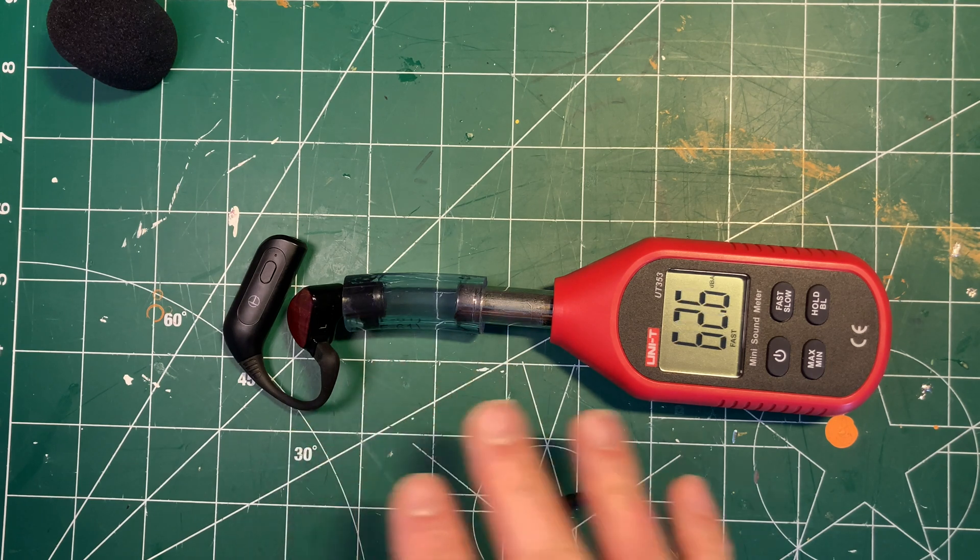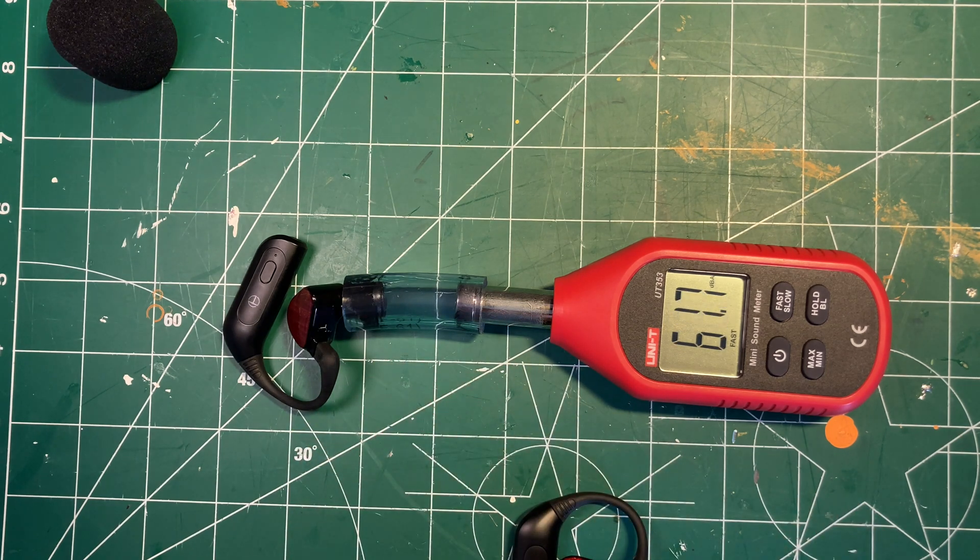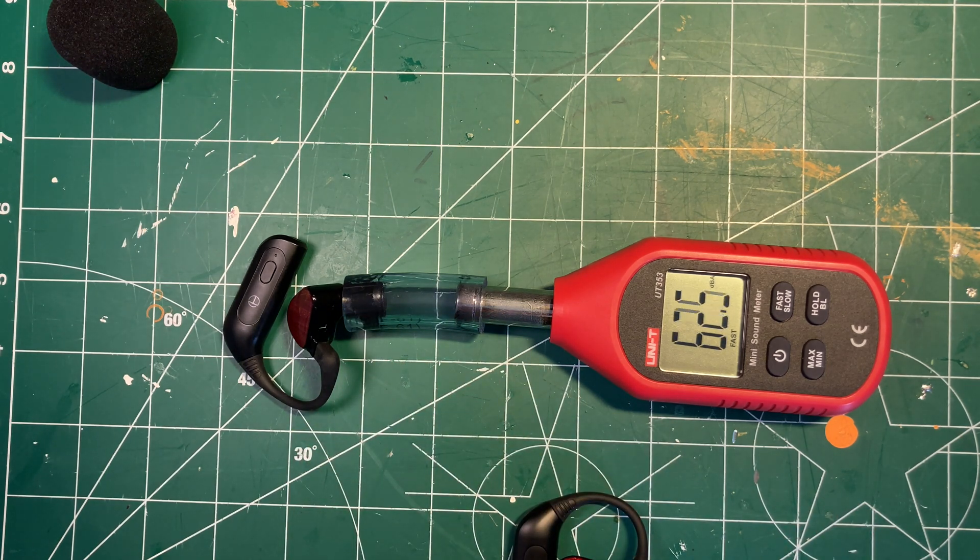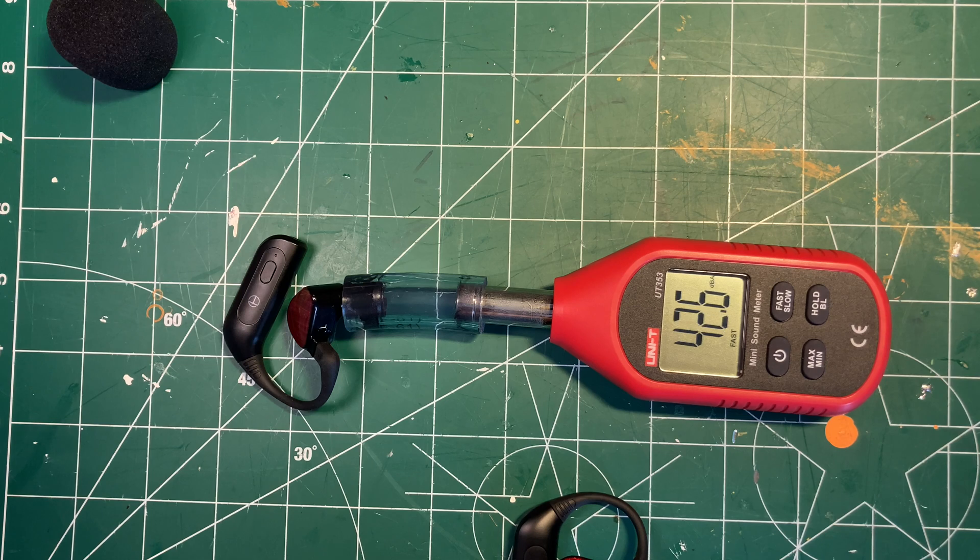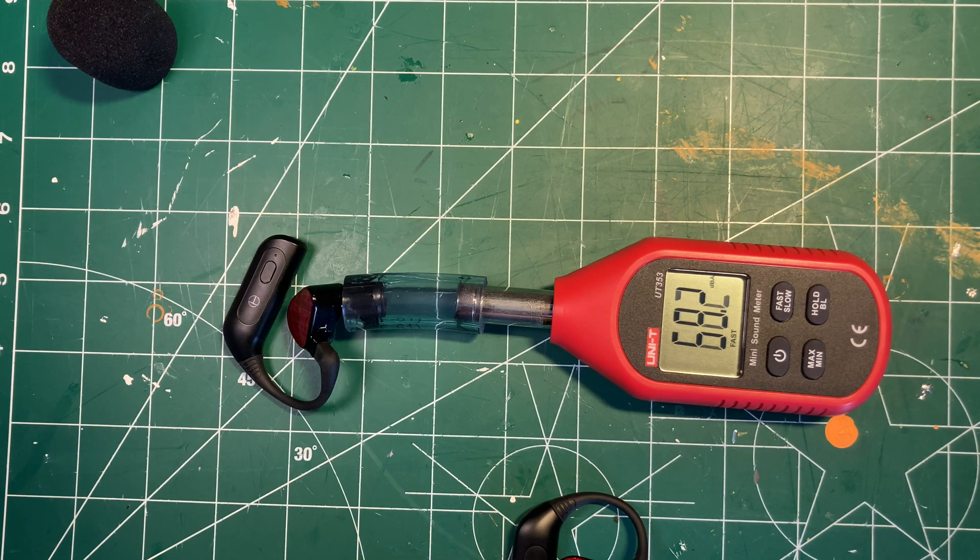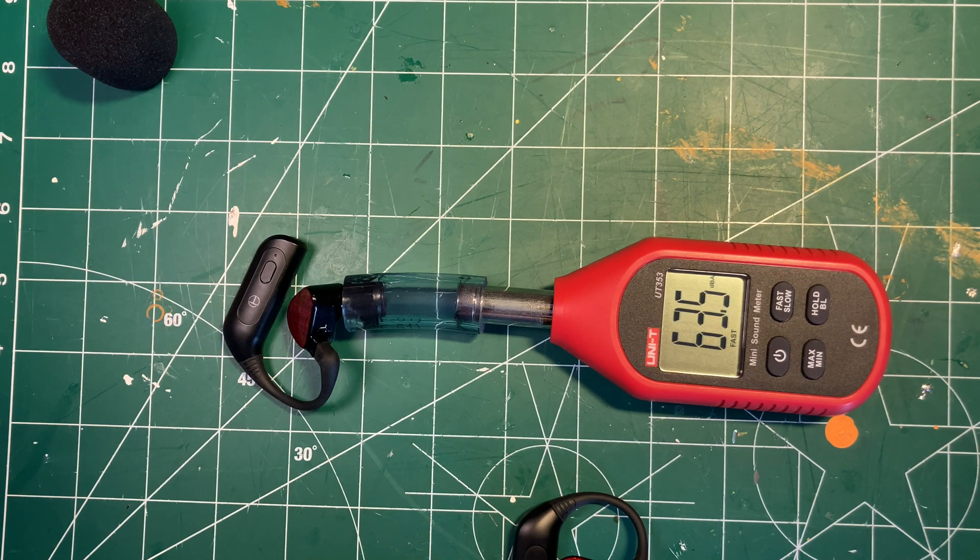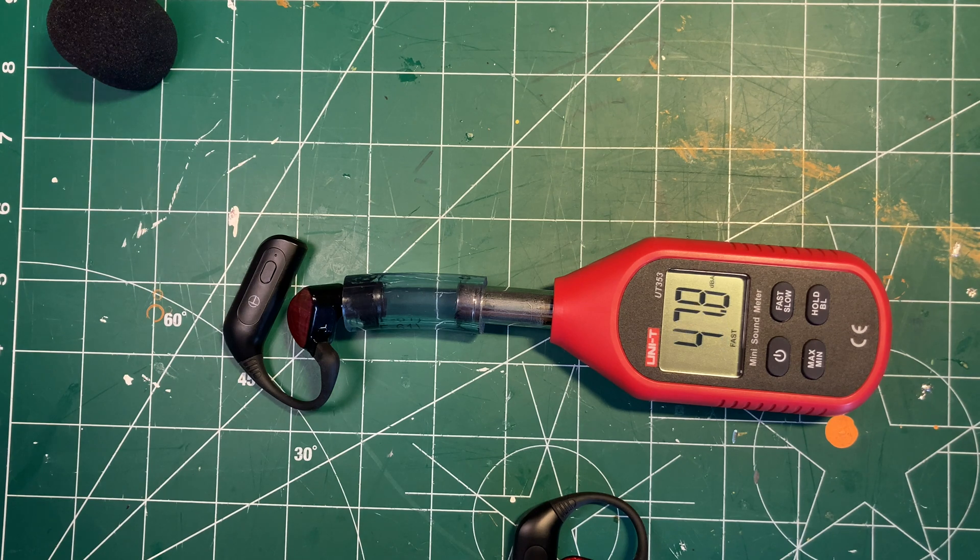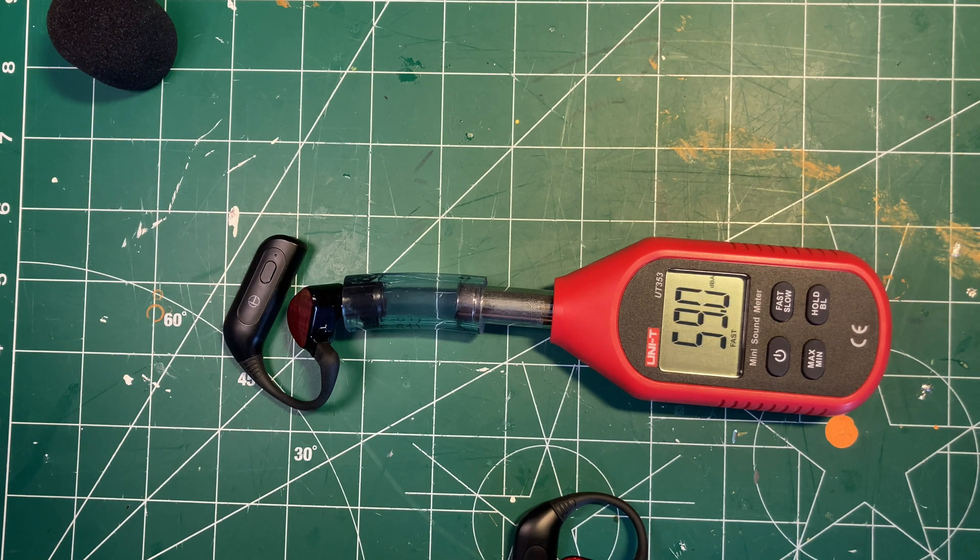Now again, is this accurate? Undoubtedly not. But within a couple of dB? Yeah, I think maybe. It fits my experience. It isn't outside reasonable expectations.